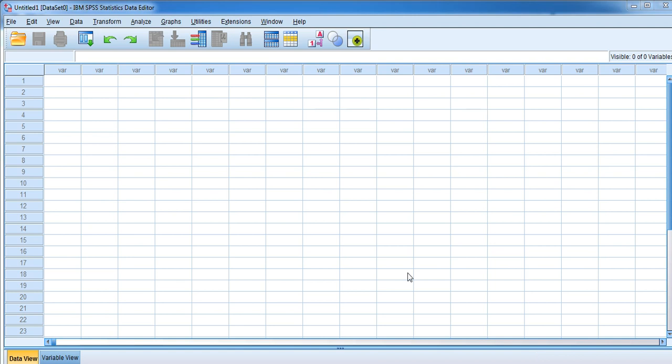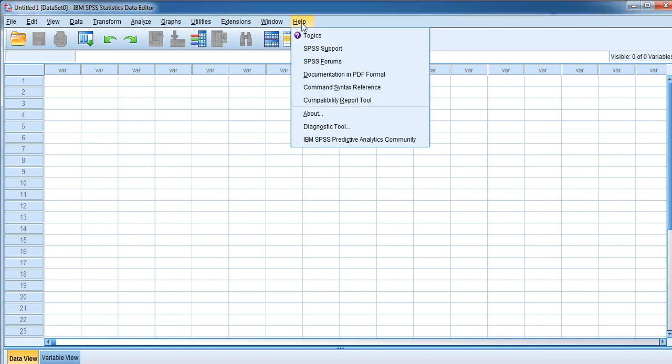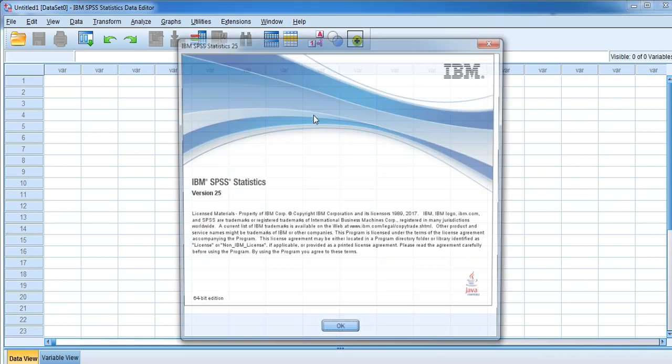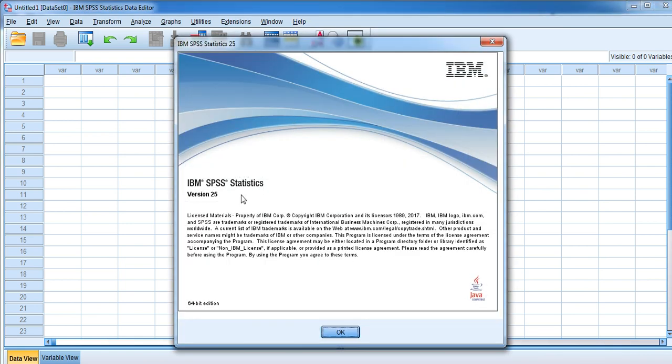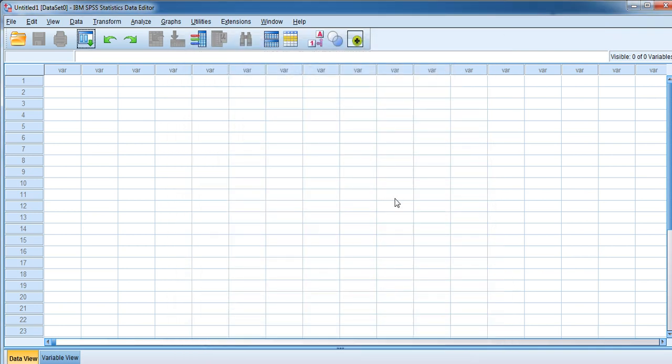Hi everyone, here I'm going to talk about how to use the sample data sets available in your computer when you install SPSS software. I'm using SPSS 25, 64-bit edition. Let me go to the location where the sample data files are located.